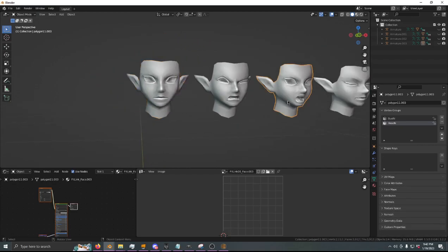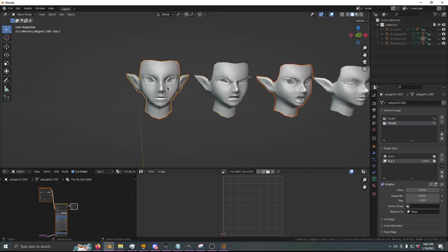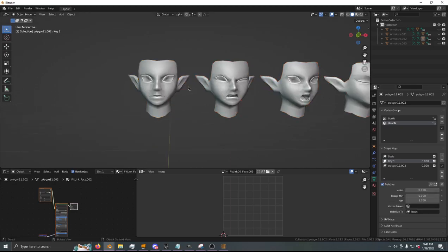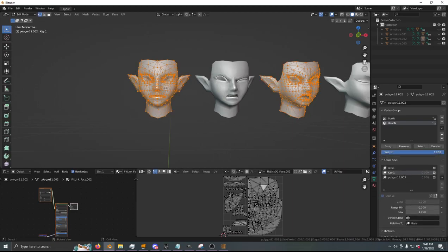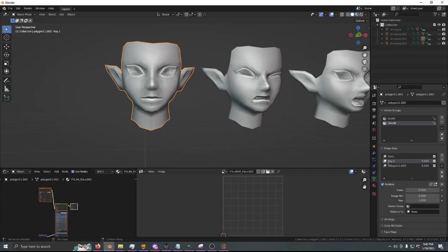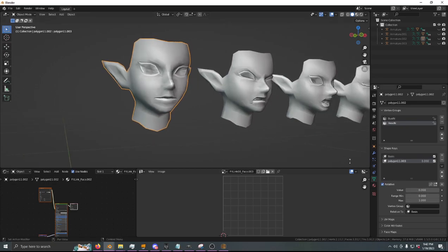So if we select this object and then select our base object, we can go over here and do Join as Shapes. Since these two objects have the same vertex IDs — every single vertex has the exact same number, otherwise this wouldn't work — we can see that it morphs perfectly. We will just do this for every other expression we have.